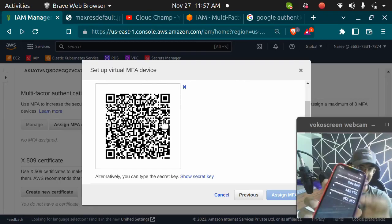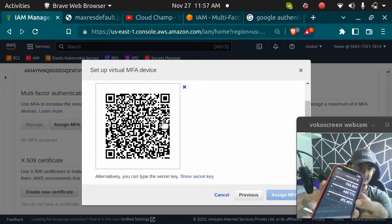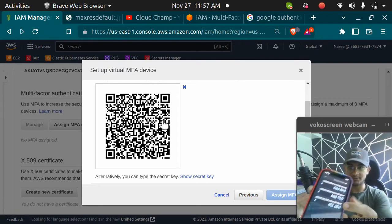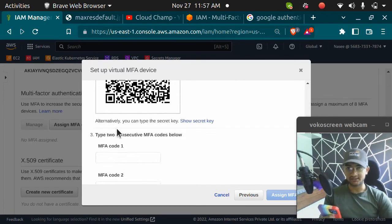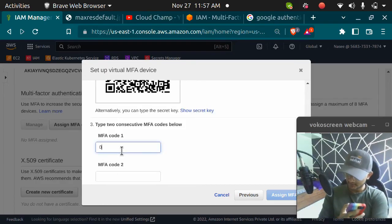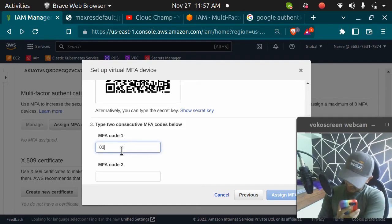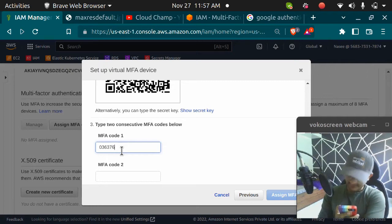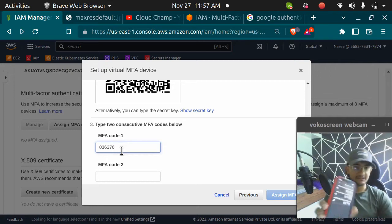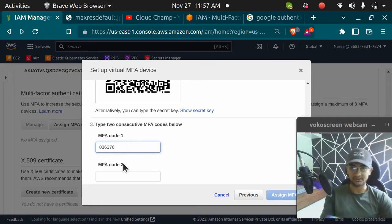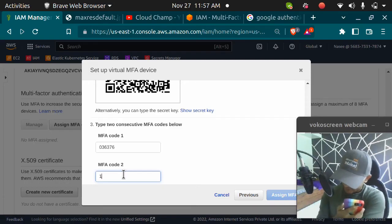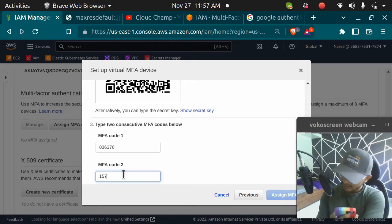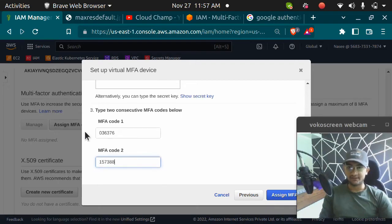Once I scan it, you can see there are three QRs now. Earlier there was only two but now I have three. I'm going to enter this code 036376. After 30 seconds, I will get a new code, so I need to enter the second code here as well, which is 157388. Now that I have entered both the codes, I'm going to click on assign MFA.